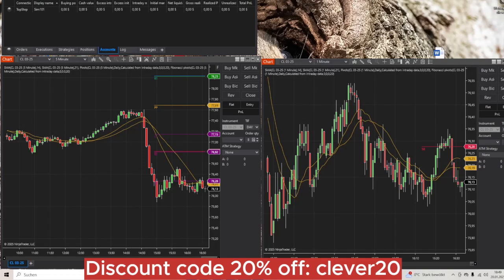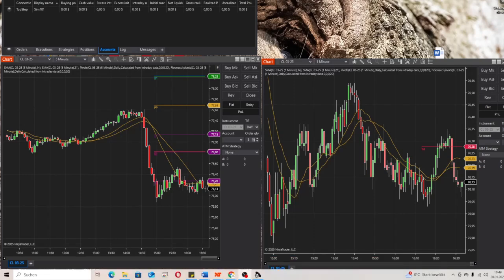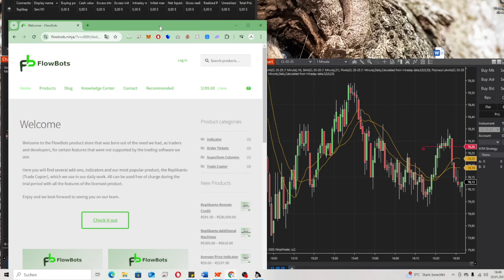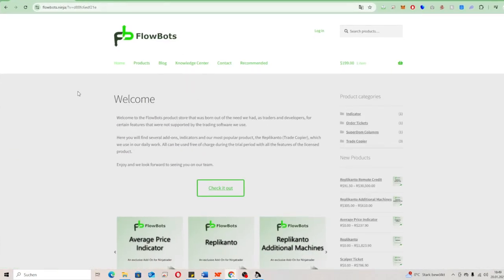Hello guys and welcome to this awesome video where I want to show you how you can install a trade copier from Replicanto on your NinjaTrader trading platform. So let's start and go for it.